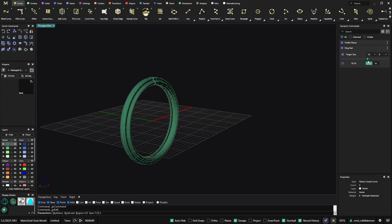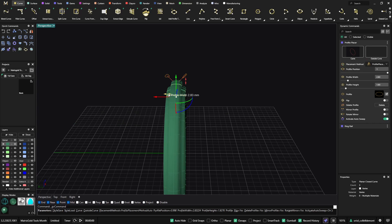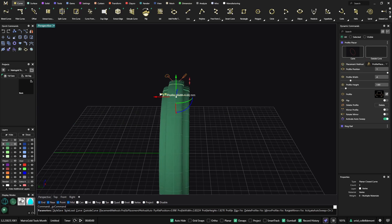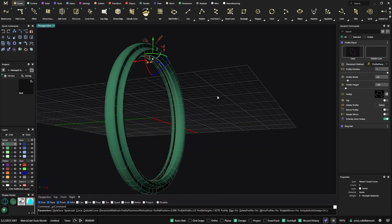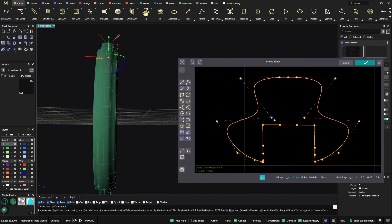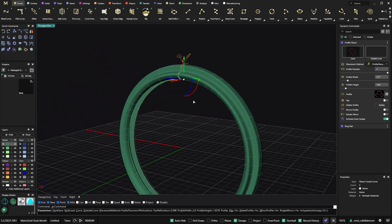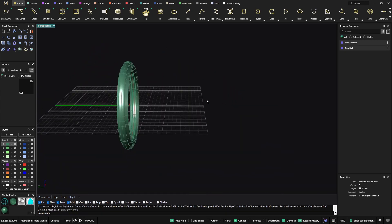After saving, I can go back to the ring rail and any changes still follow the same profile. I can go back to the Profile Placer and make the profile bigger or adjust any settings I want.